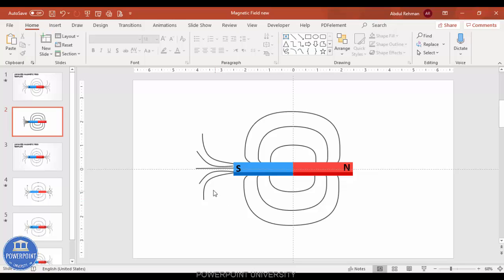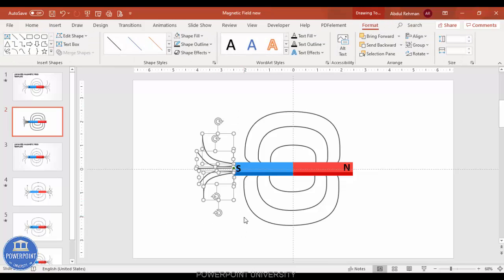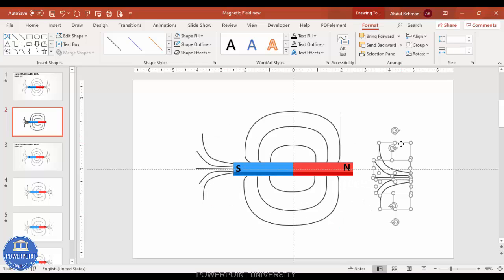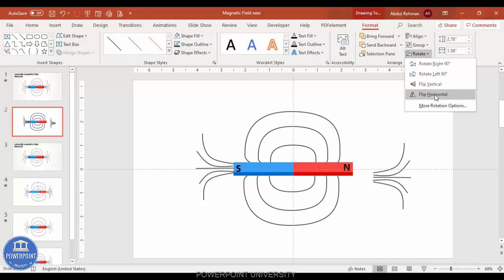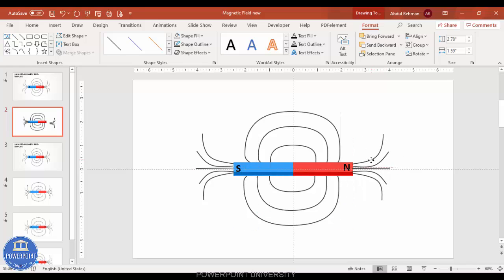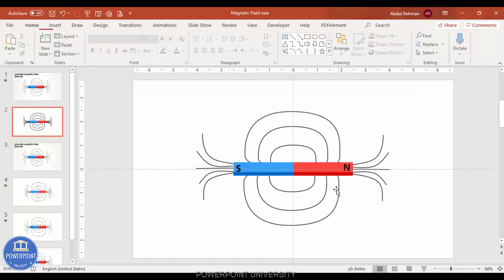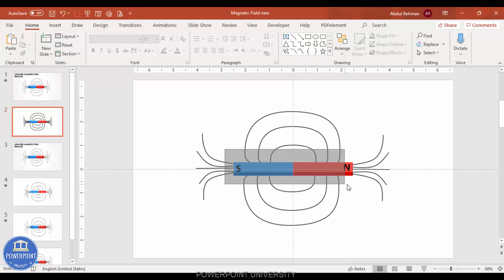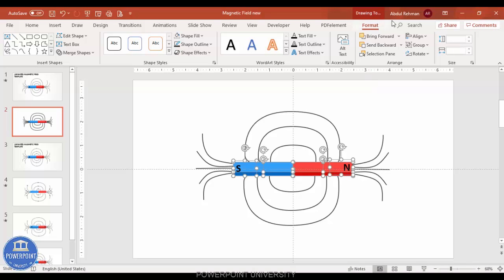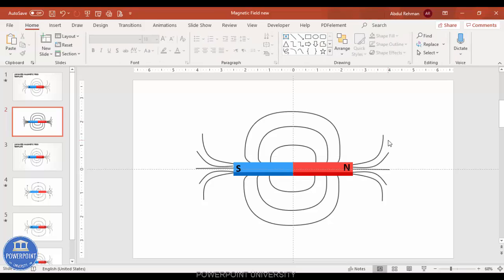Once the lines are done, select them and press Ctrl+D to duplicate. Ctrl+G to group, go to Rotate and select Flip Horizontal, then position them towards the south side. Ungroup the duplicated set, and ungroup the original set as well. Select the magnet shapes for south and north, bring them to front, and press Ctrl+G to group them.